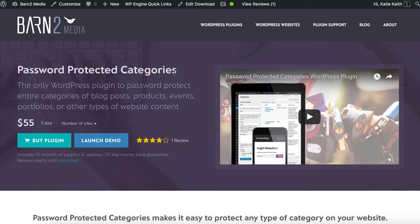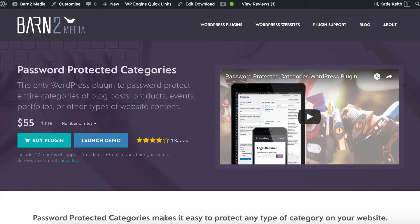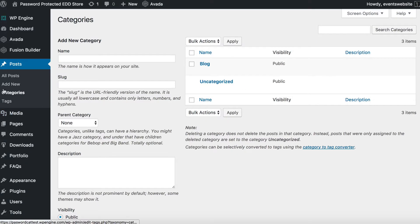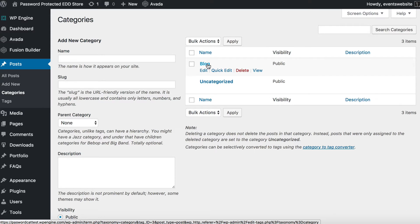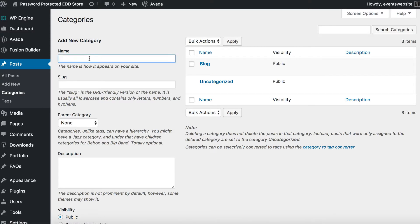Before you follow the steps I'm about to show you, you need to get the Password Protected Categories plugin, install it on your website, and activate your license key. Once you've done that, you can go to the categories page for any of your post types within WordPress and either edit an existing category to password protect it, or create a new one, which is what I'm going to do now.